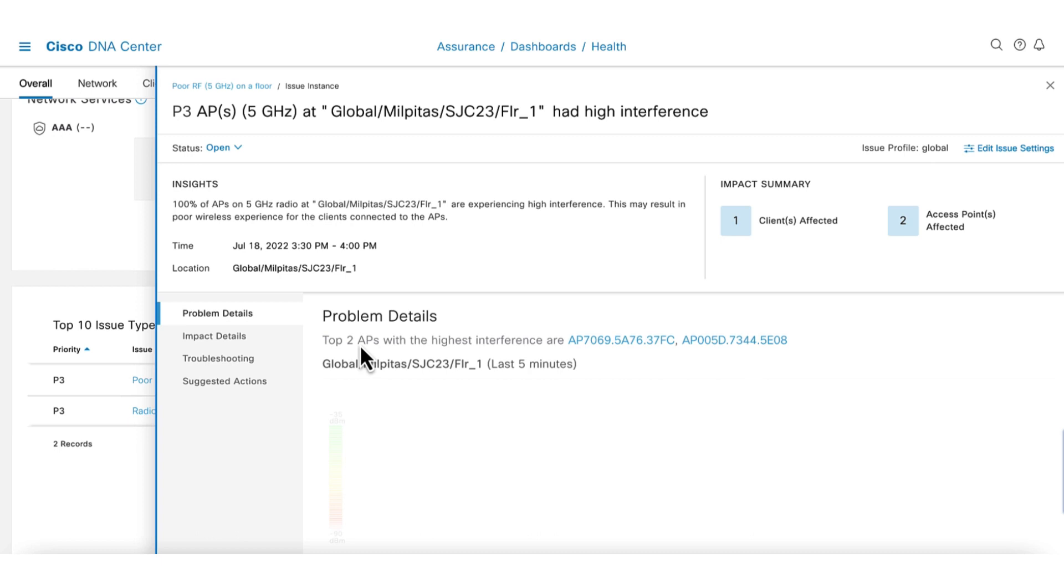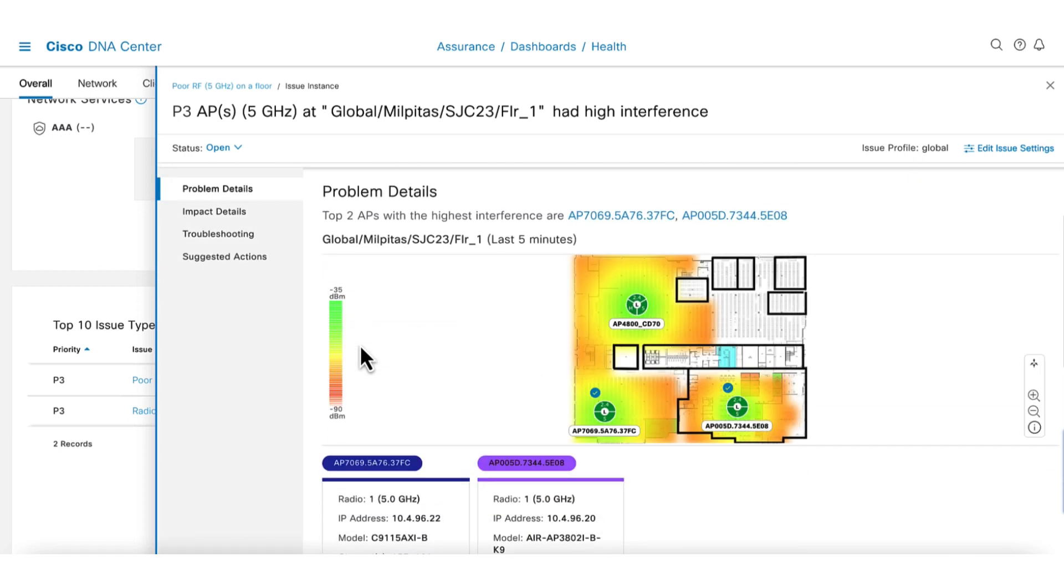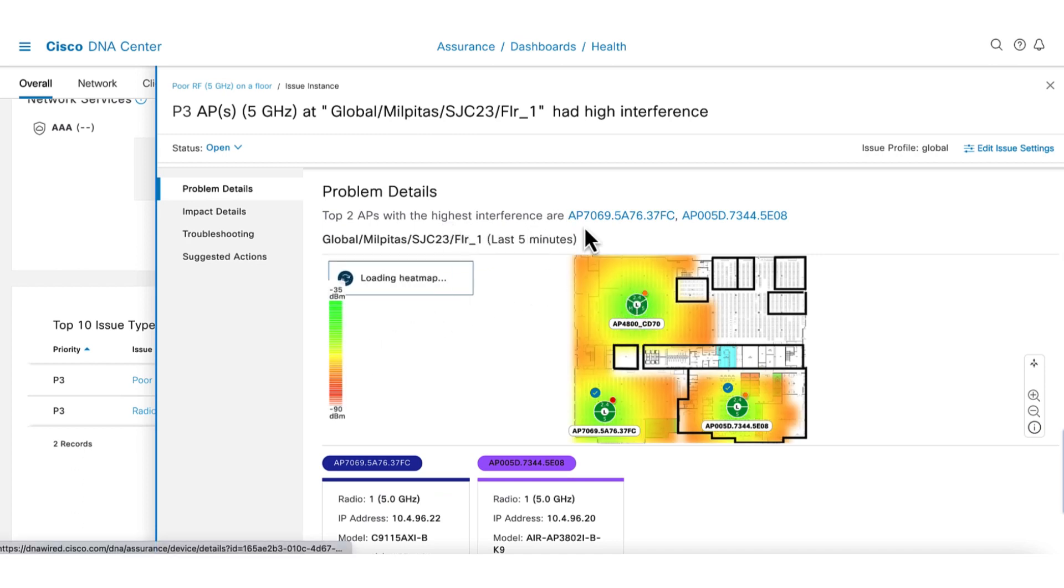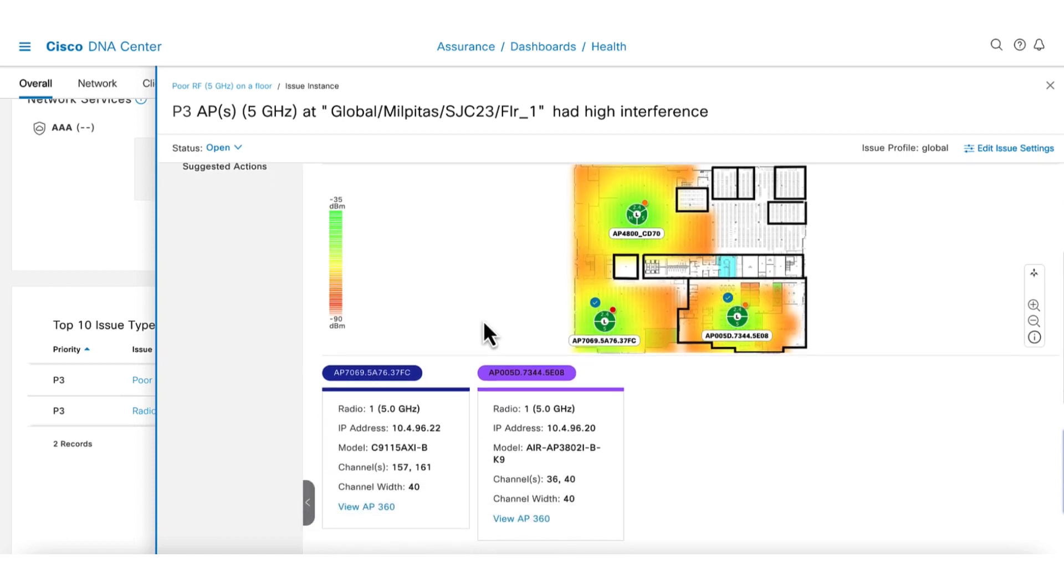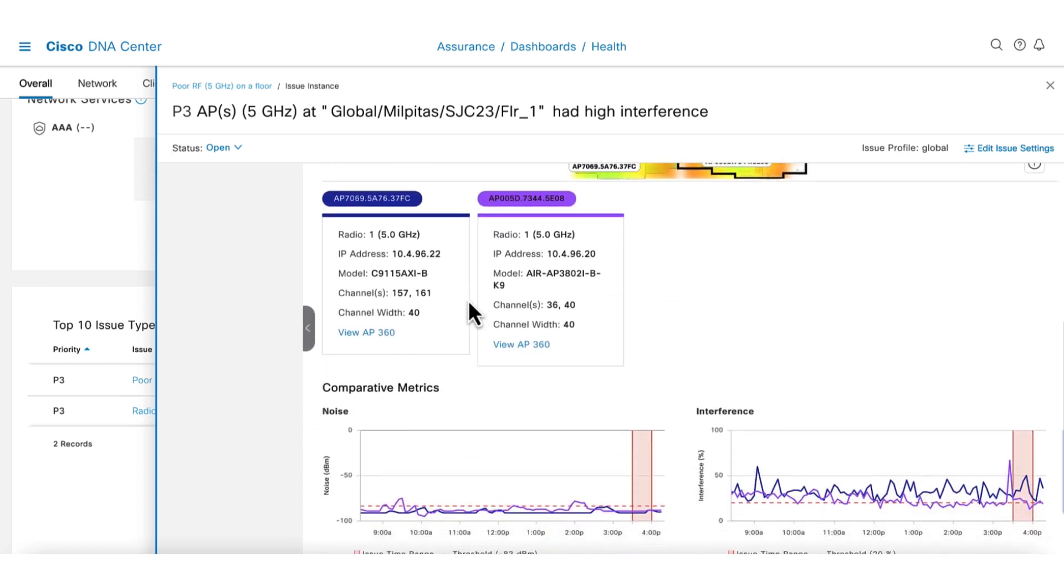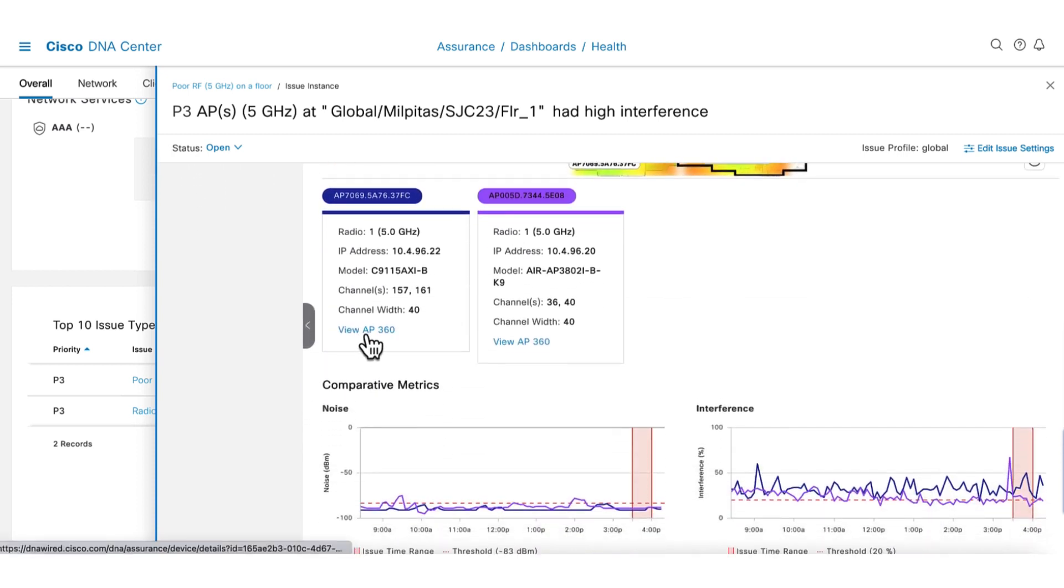There's a floor map showing the AP placement and their Wi-Fi coverage. The top two APs with the highest interference are listed. To get a more in-depth view of the AP, we can click on the AP to launch device 360. We won't do that for now as there's more to see on this page.